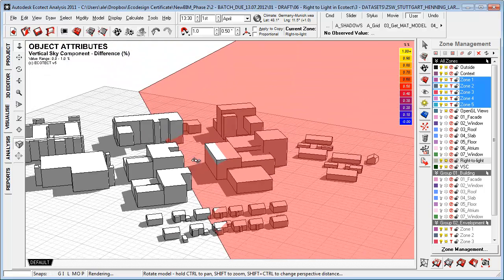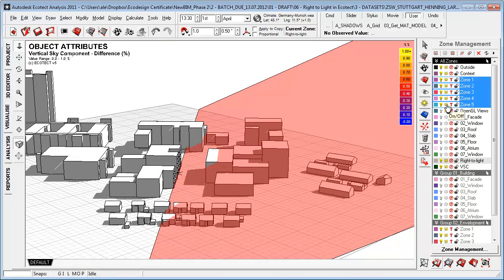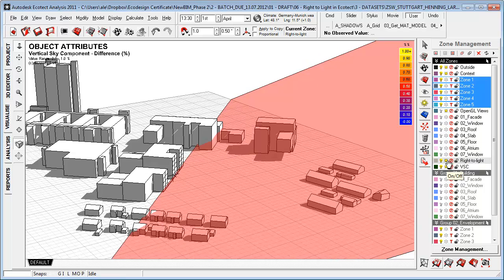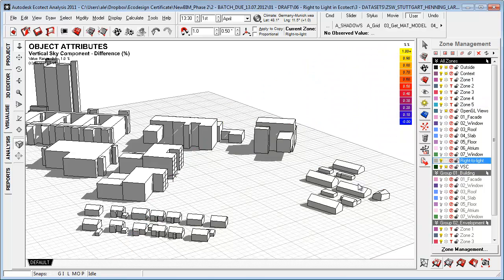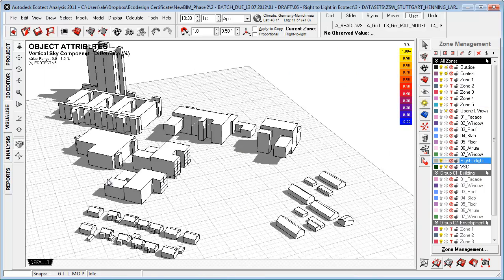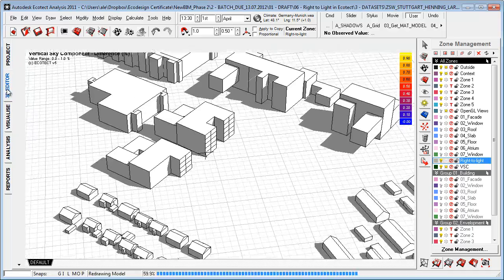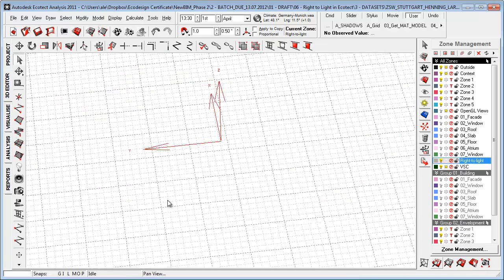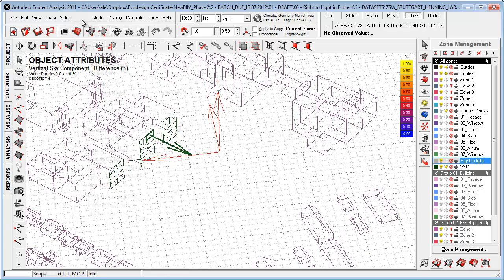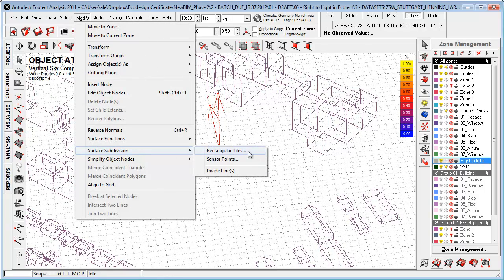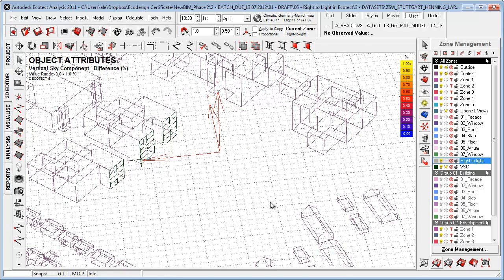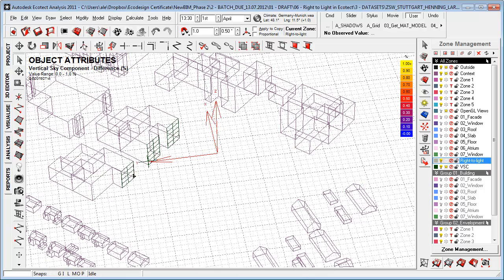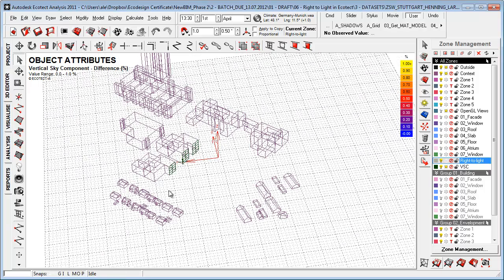In the next step, I'm going to turn off my new envelopment again and turn off this vertical sky angle. What I did next is I went into the 3D editor and subdivided these facades by going to modify, surface subdivision, rectangular tiles, just to have a bit more measuring points because there is a measuring point in the middle of each of these surfaces.